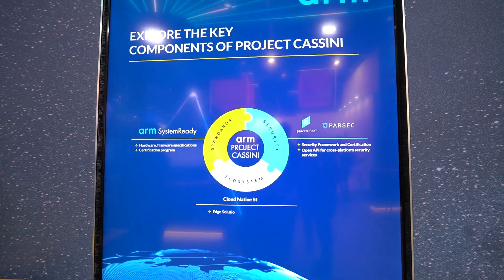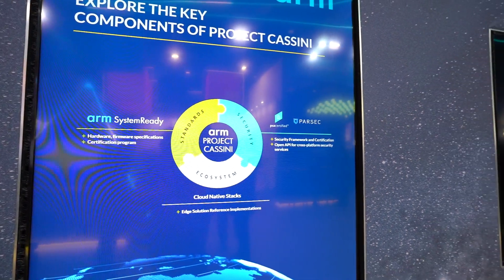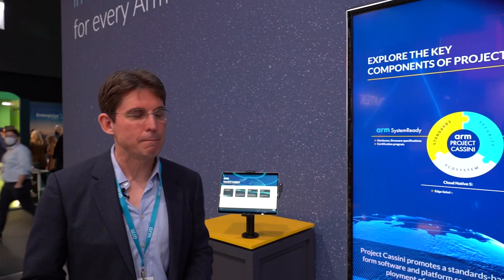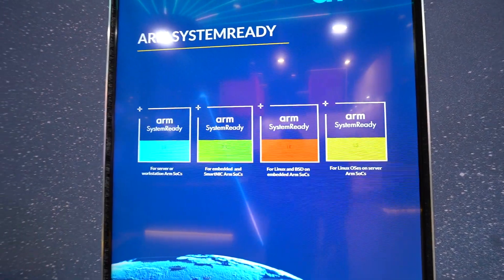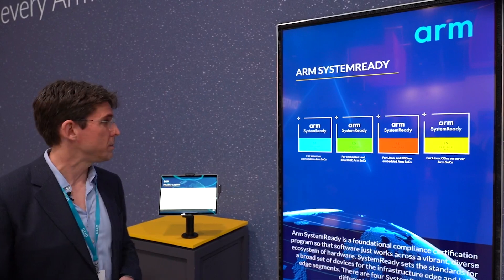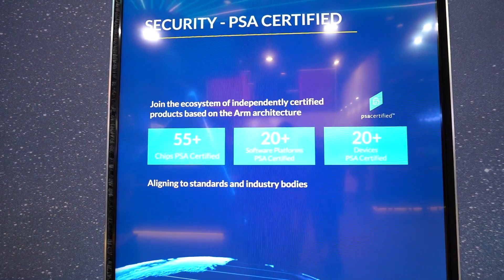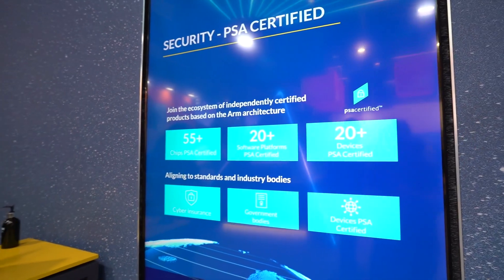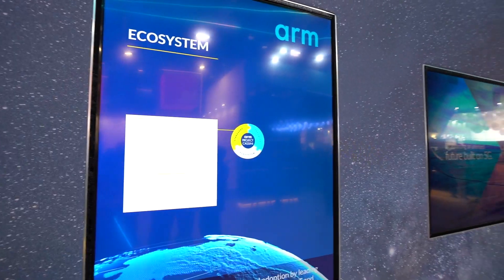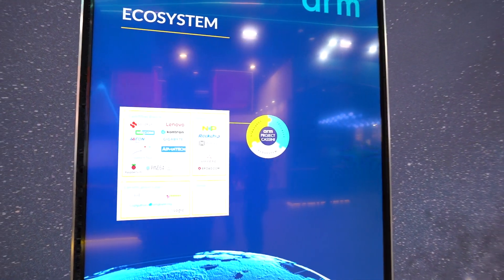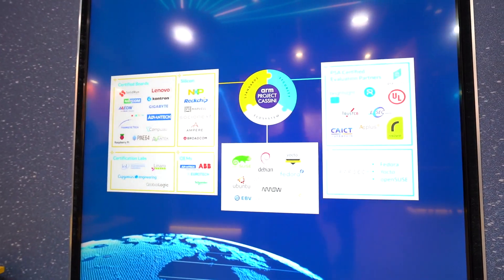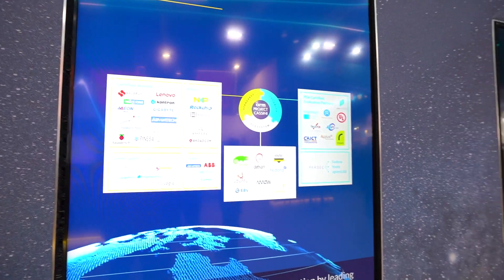Another key initiative we're showing today is Project Cassini, which is our initiative to bring cloud-native development experiences to edge devices. There are three really key parts of Cassini. SystemReady is a foundational certification program with different profiles designed for the needs of different hardware devices. PSA Certified is a major initiative we've been running to bring assurance about hardware root of trust to a broad range of platforms. Project Cassini has been very popular — we've seen a lot of adoption across hardware manufacturers and across the software ecosystem, both in terms of SystemReady certification and PSA certification.